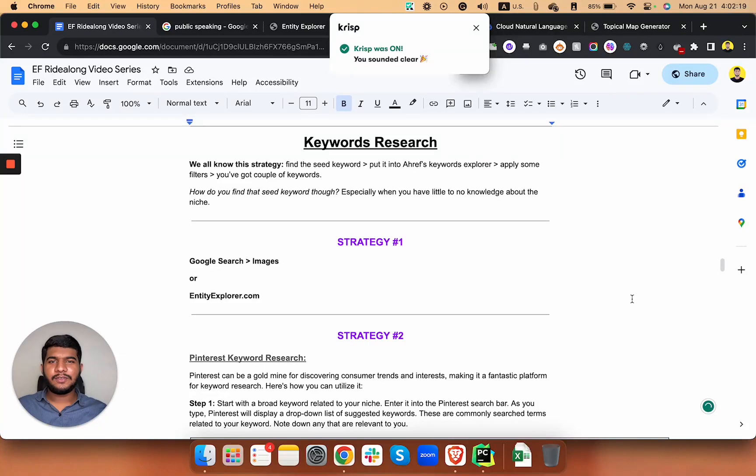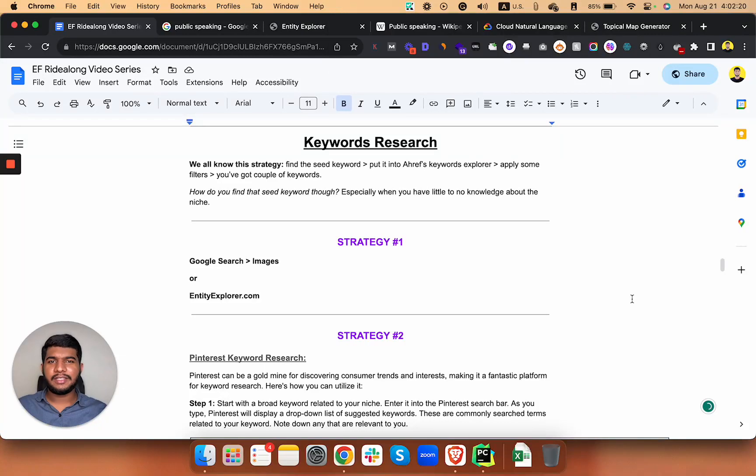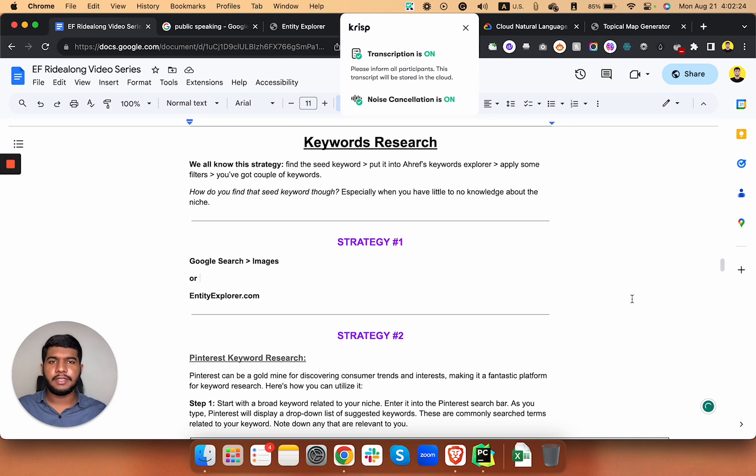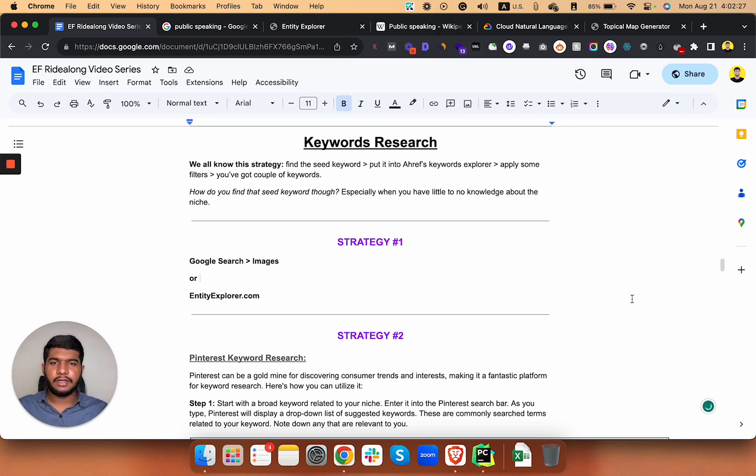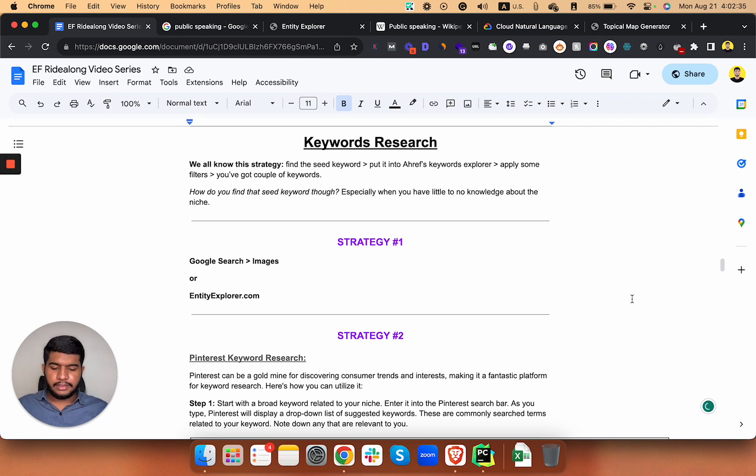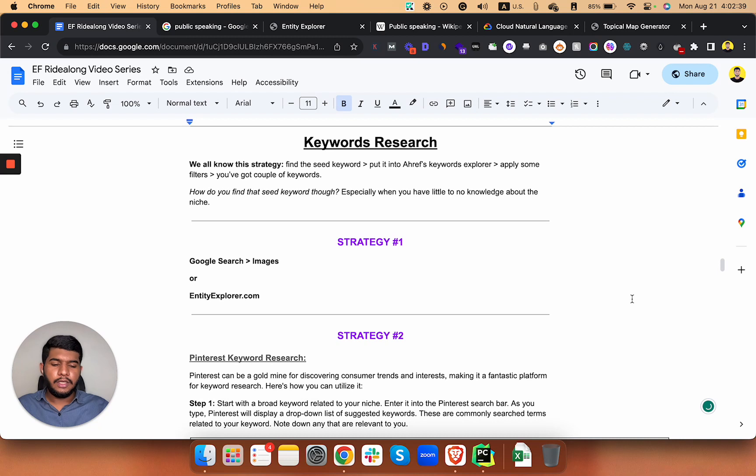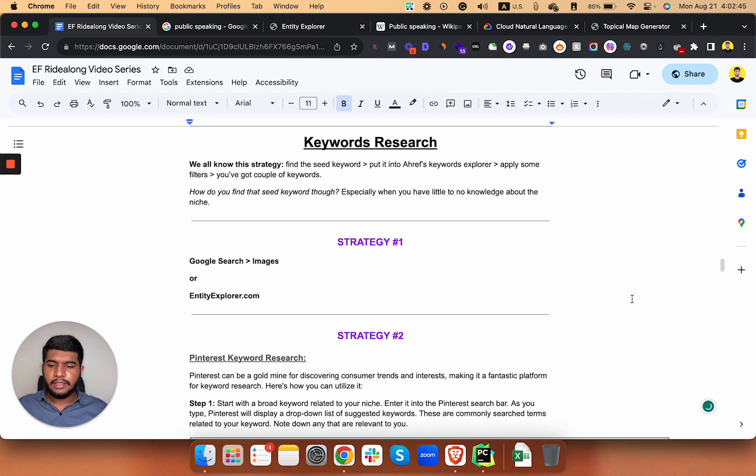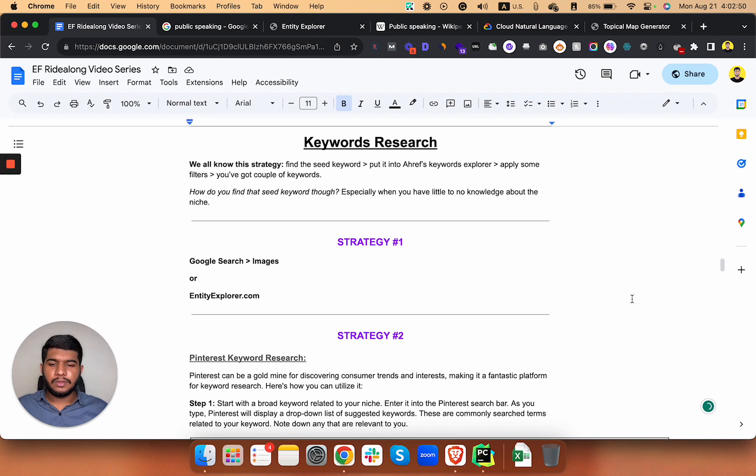Hello everyone, this is Omar back with another video. Today's video is all about keyword research - the strategies that I use, how I finalize the keywords, how I group them, and so on. Without further ado, let's get started. We all know this strategy like finding the seed keywords, putting that seed keyword into Ahrefs keywords explorer, and then applying some filters. The point is how you're going to find those seed keywords.